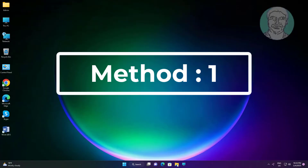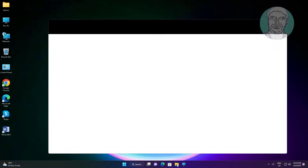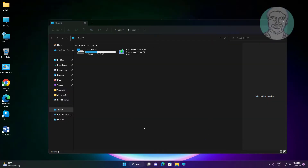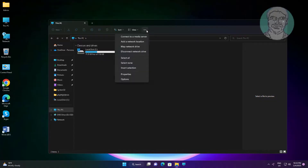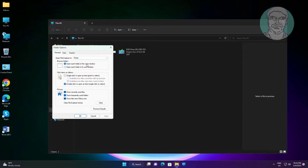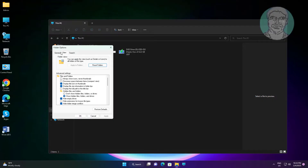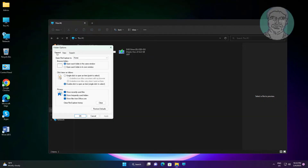The first method is to open File Explorer, click the three dots, and click Options. Then open File Explorer to select 'This PC'.